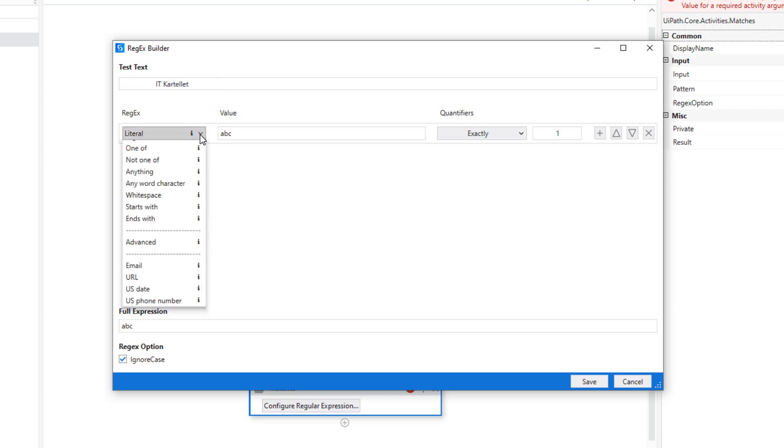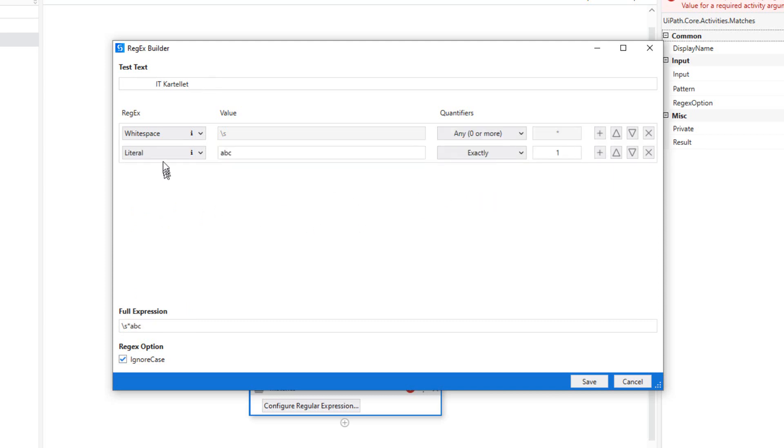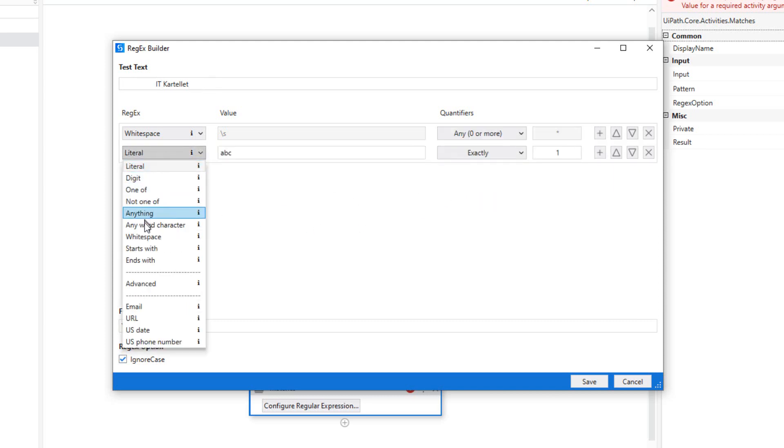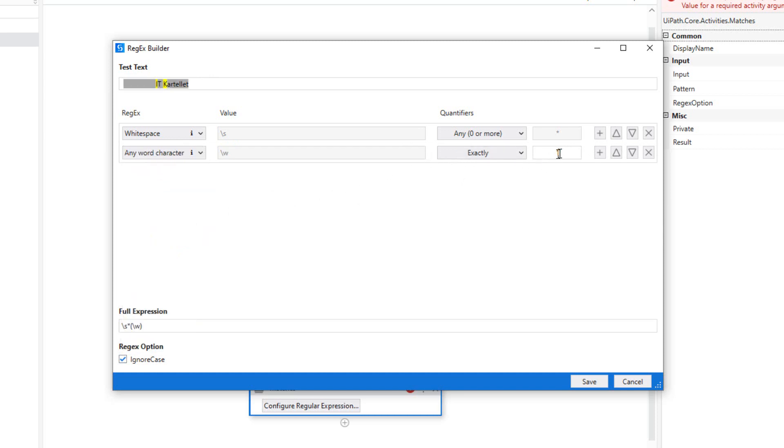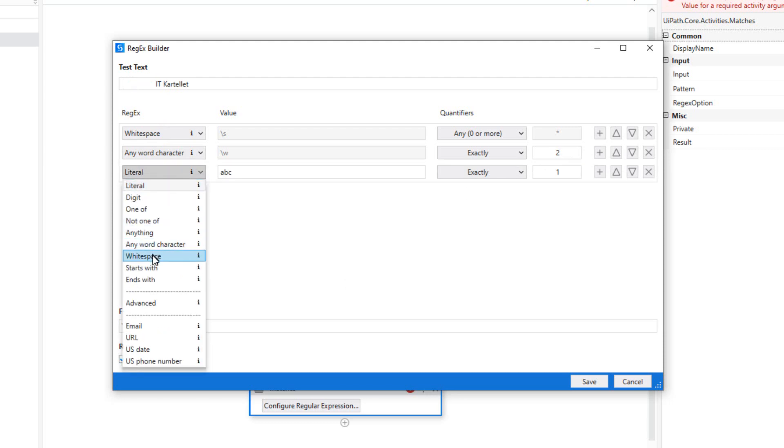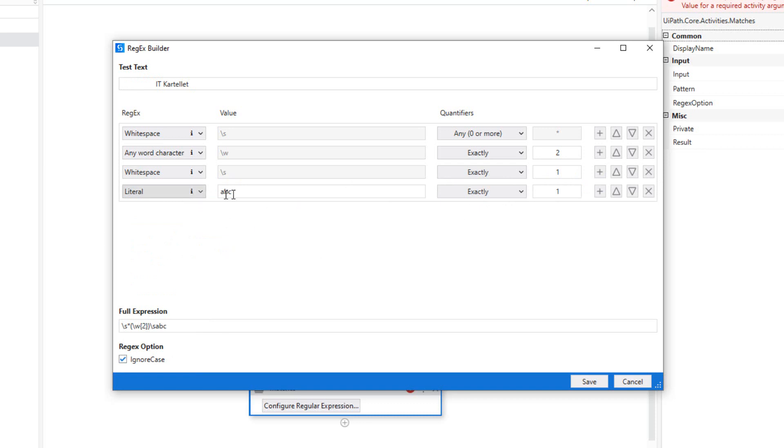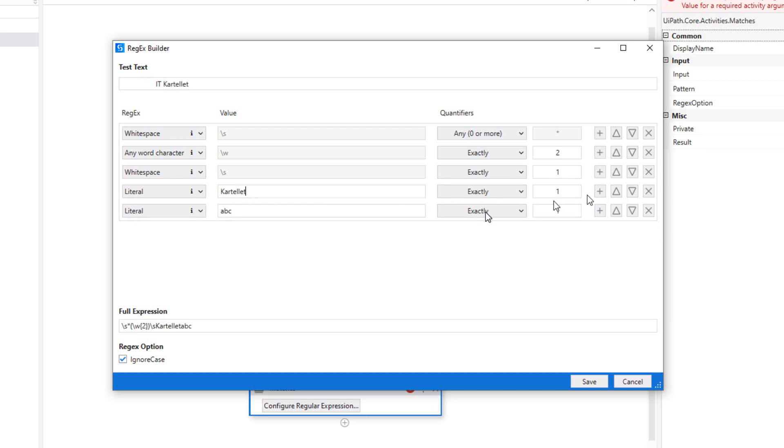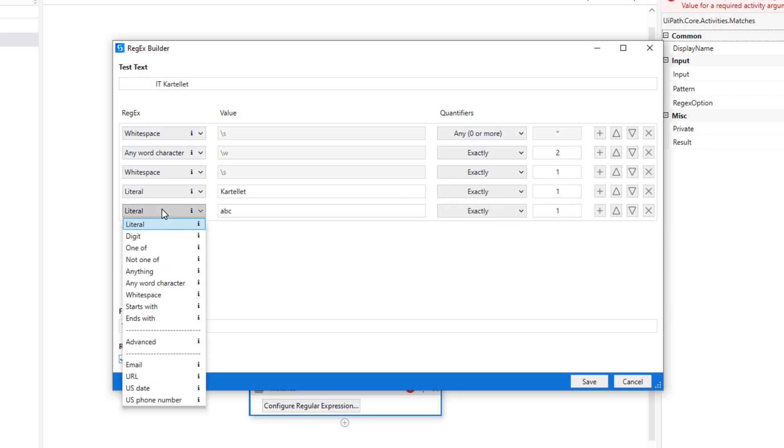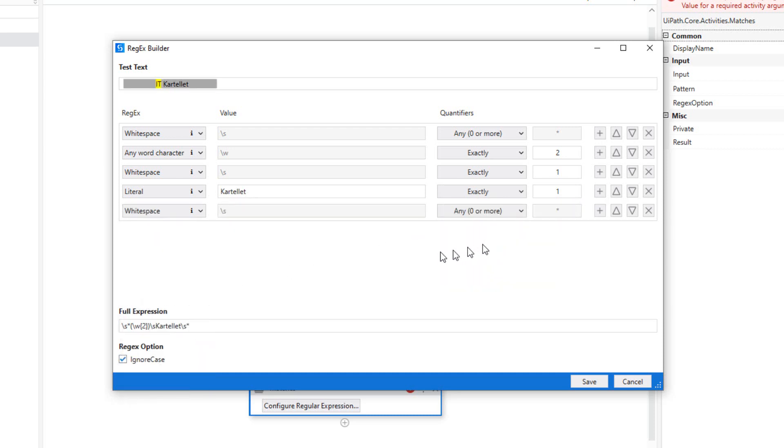I'll start by finding some white spaces, and I'll find any number of white spaces. Then I will add a word of exactly two characters. That should find the IT part. Then I want to add one and exactly one more white space. And then I'll add a literal, and this will just be the Cartel IT part of our company name. And then I'll add one final criteria, and that is, again, any number of white spaces. So that will then match this entire thing.